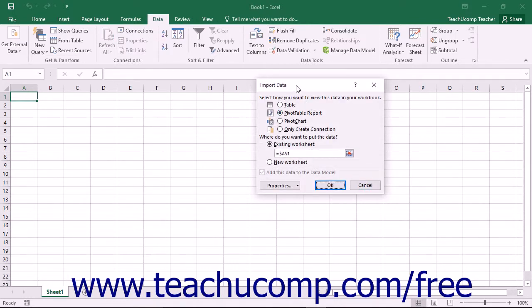You will then see the Import Data dialog box appear within Excel. You can then choose the option that you prefer within the Select How You Want to View This Data within your Workbook section.